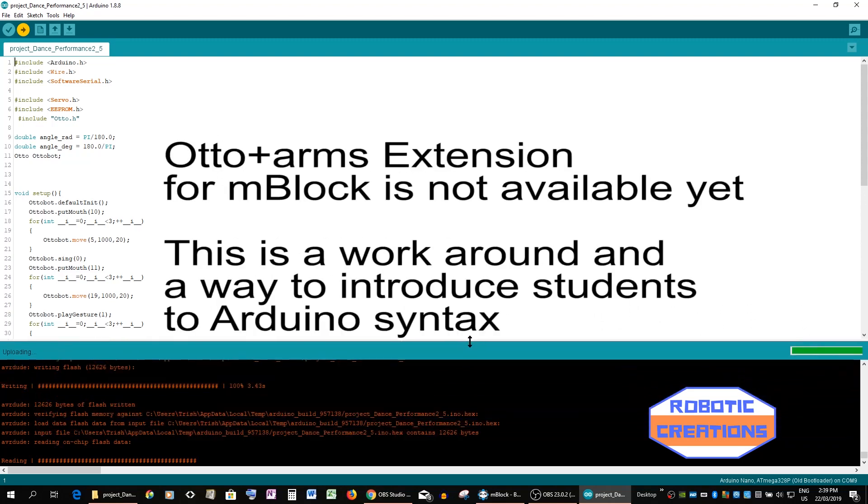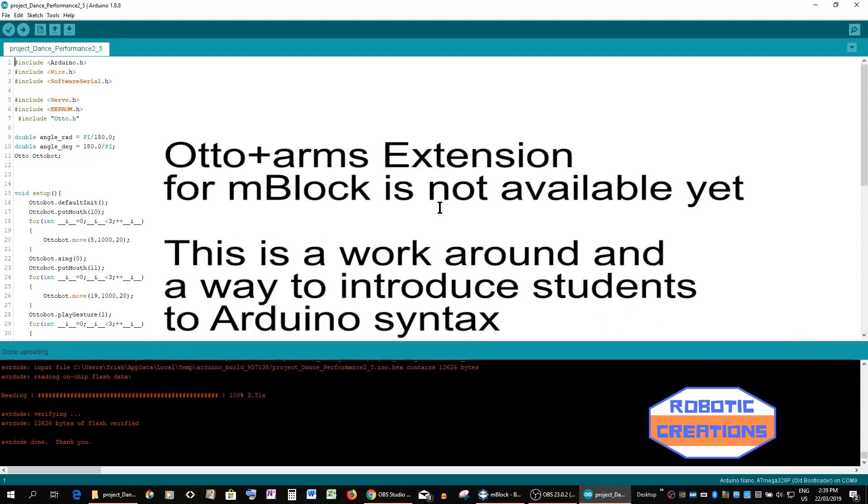And that is a quick way if you want to teach your students how to use mBlock but transfer to using the more advanced Otto plus arms.